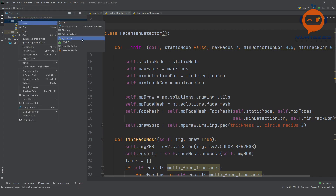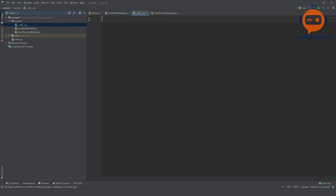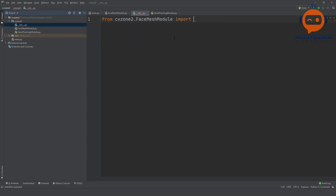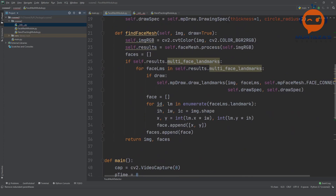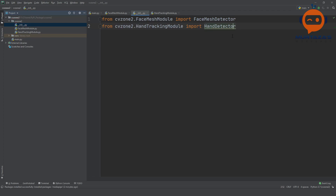Once that is done, we are going to create the initialization file — we write __init__ and hit enter. This file will contain all the imports. We write: 'from cvzone2.FaceMeshModule import' — here we need to import all the classes. In the face mesh module we have the FaceMeshDetector class, so we import FaceMeshDetector. We do the same for the other one: 'from cvzone2.HandTrackingModule import HandDetector'. If you have more files and more classes, you import all of them here.